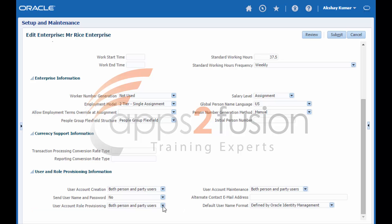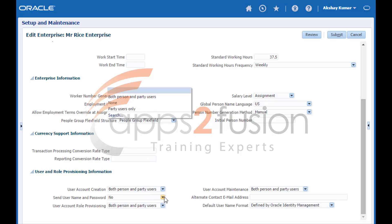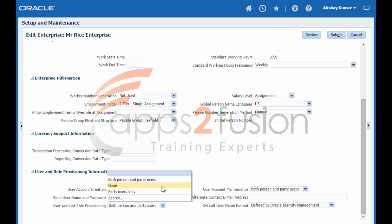User account role provision. Once a user account exists, roles are provisioned or removed as specified. You have three options. Option one, both person and party users — roles are provisioned and deprovisioned for both, and this is the default setting. Option two, party users only — roles are provisioned and deprovisioned for party users only; for HCM users, role requests are held in the LDAP request table where they are identified as suppressed and not passed to OIM. Option three, none — for both person and party users, role requests are held in the LDAP request table.